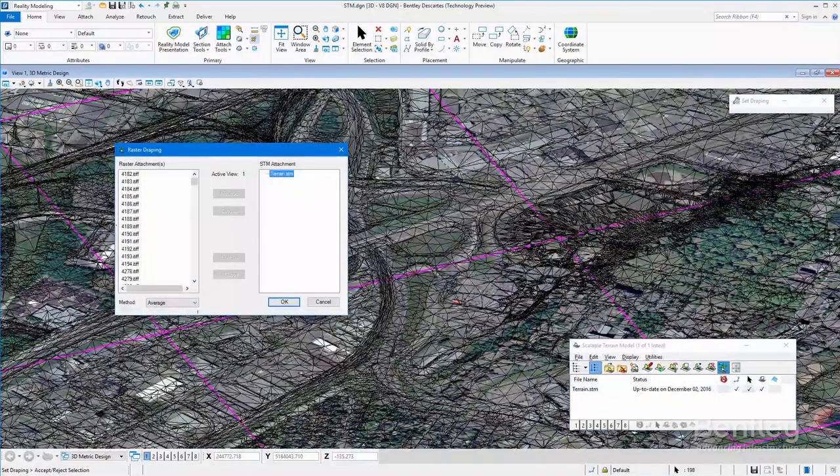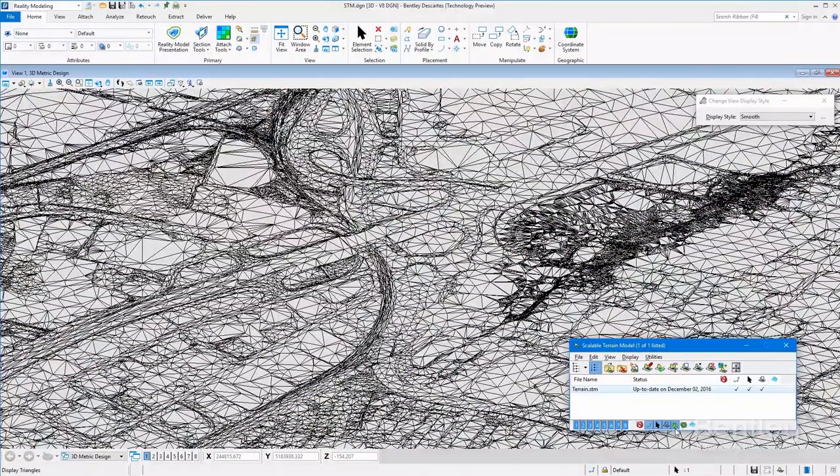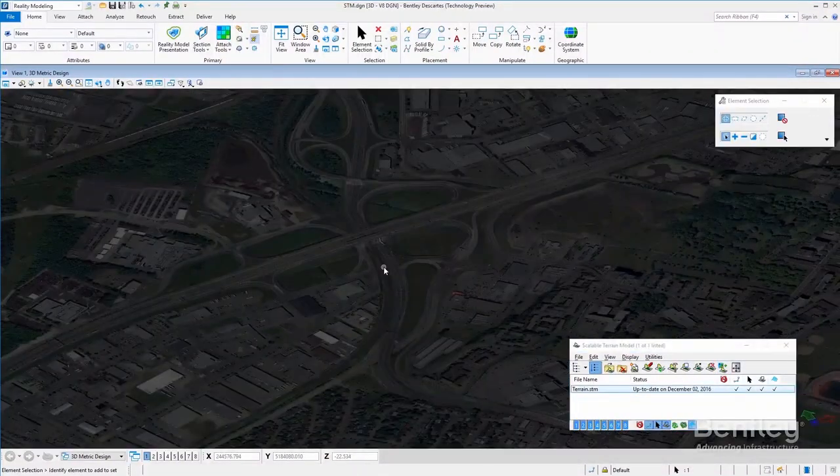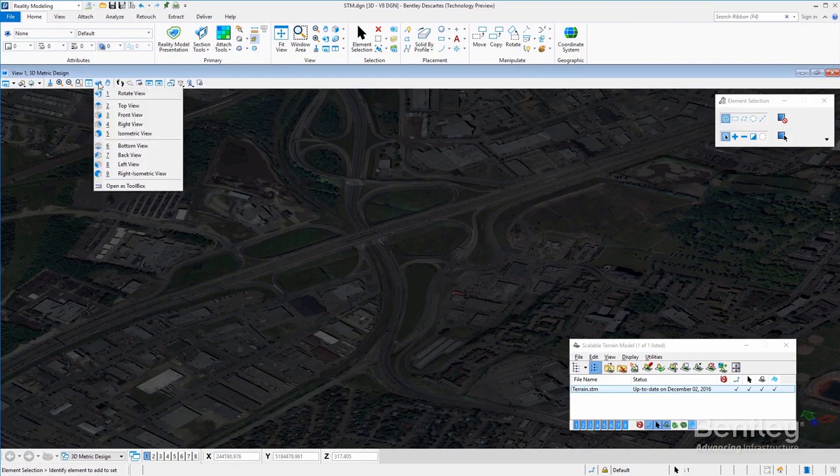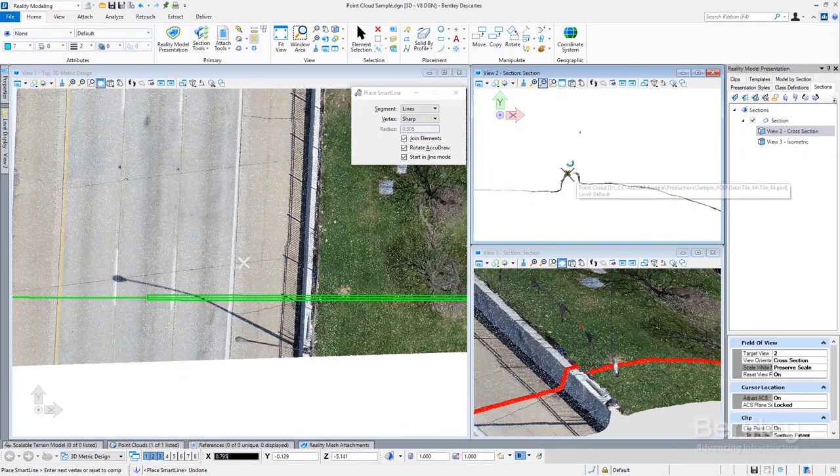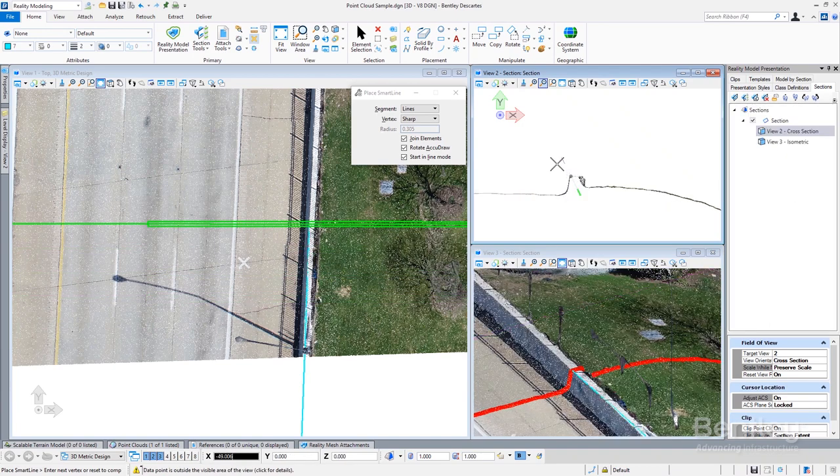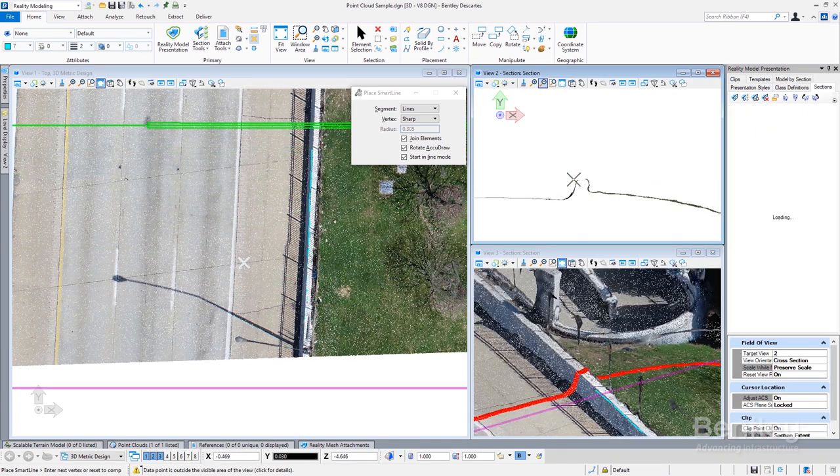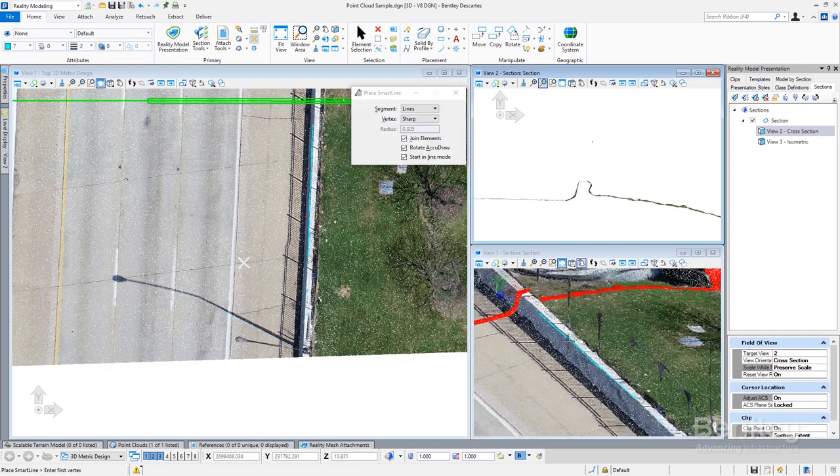Descartes is a reality modeling solution for integrating and processing reality modeling data such as reality meshes, point clouds, scalable terrain models, and raster data for use in information modeling workflows to increase project quality.